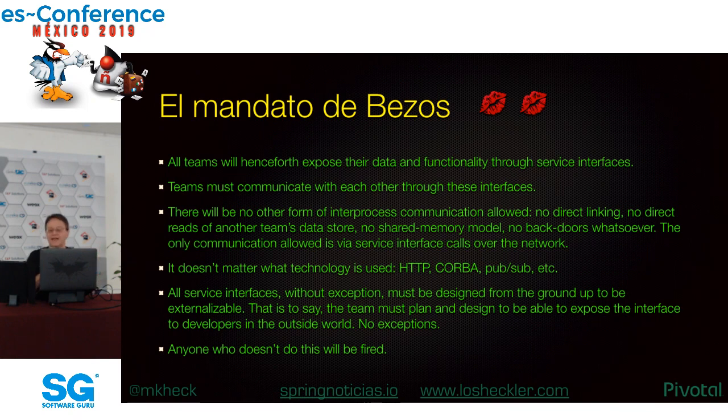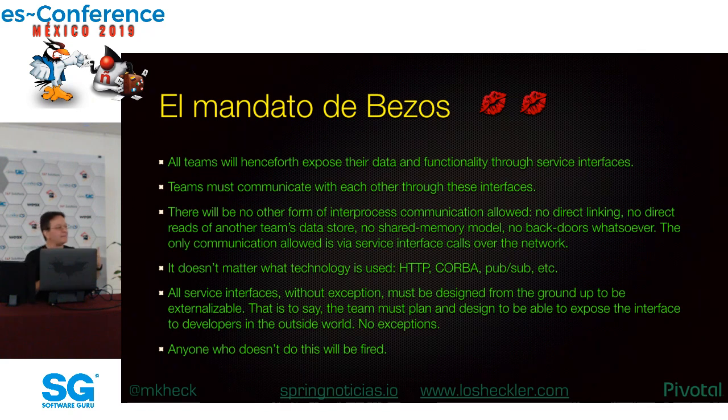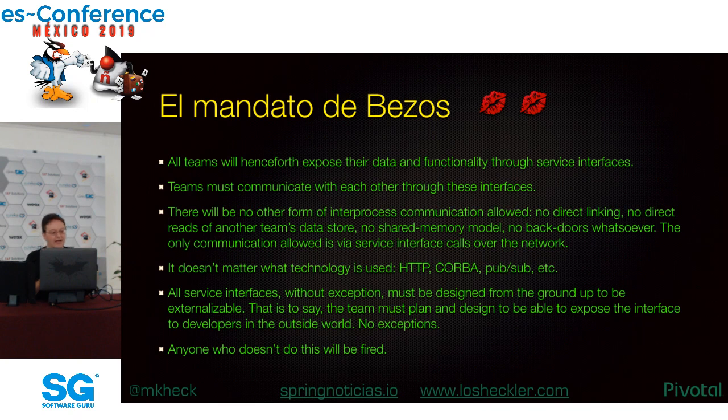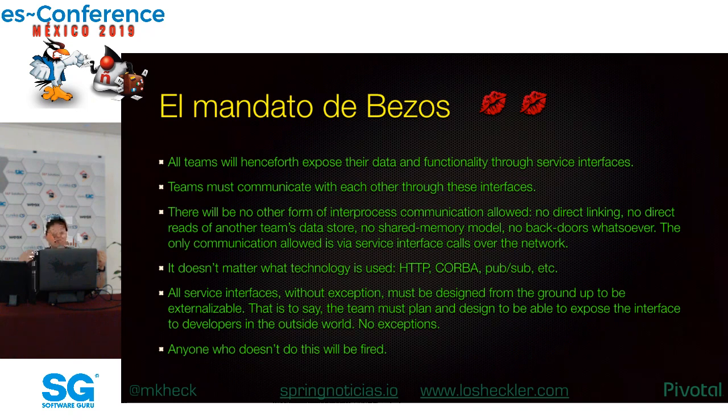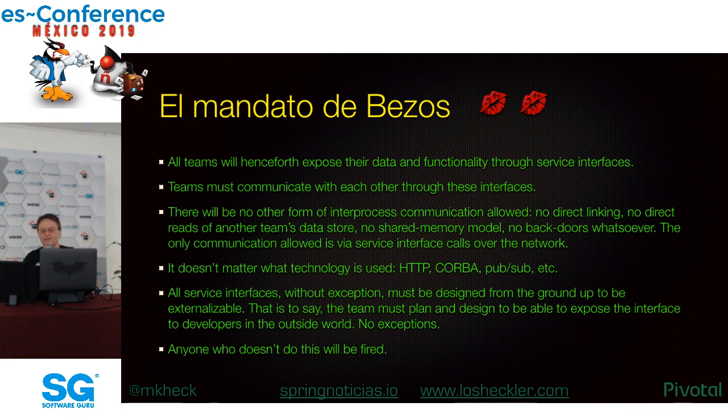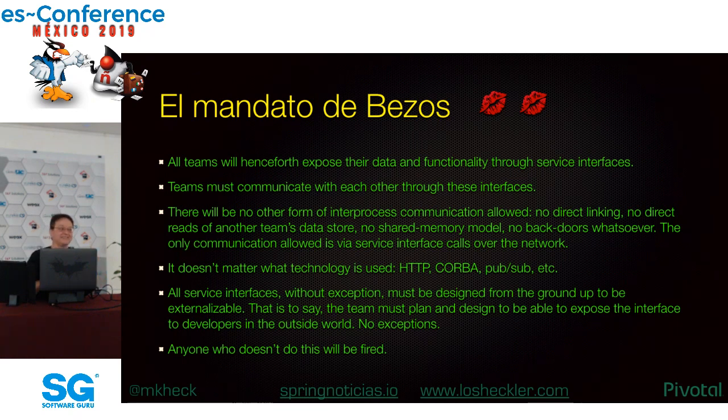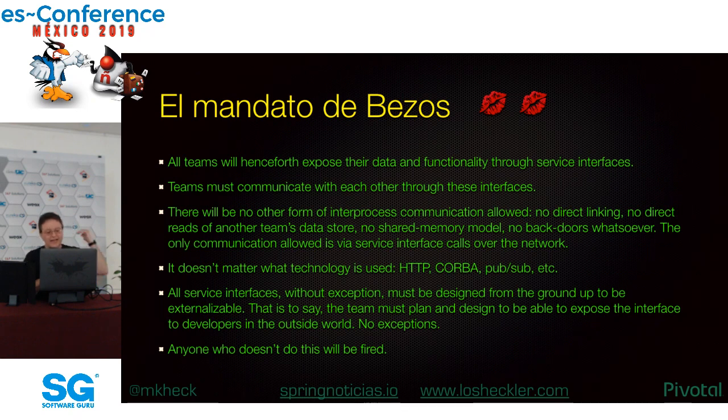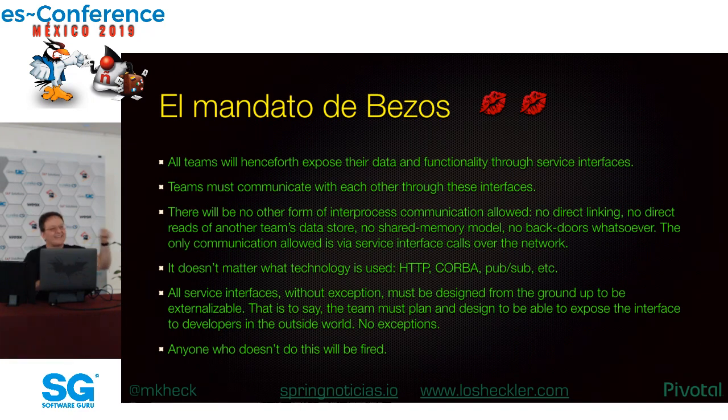Esta es la lista de todos los puntos del famoso memo de Jeff Bezos en que directó a sus empleados a crear toda la funcionalidad de Amazon como servicios, microservicios, y exponer toda la funcionalidad solamente por las interfaces publicadas. Esta lista fue un poco difícil de encontrar. Eventualmente lo encontré publicada por un ex empleado de Amazon con una edición después de la frase: quien no haga esto será despedido.